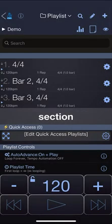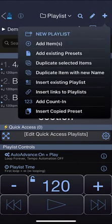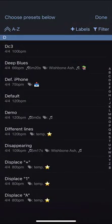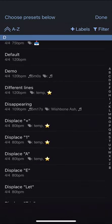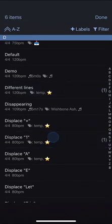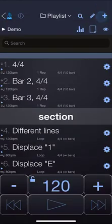You can also add existing presets to a playlist by tapping on the plus button and choosing add existing presets. That will reveal the preset library and you just tap on presets to add them to the playlist. Hit done to return to the playlist.